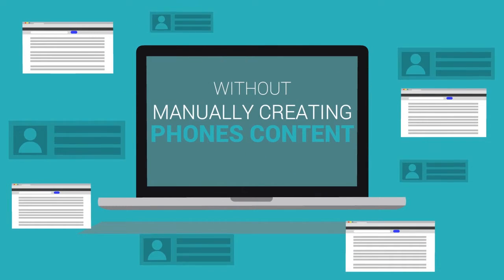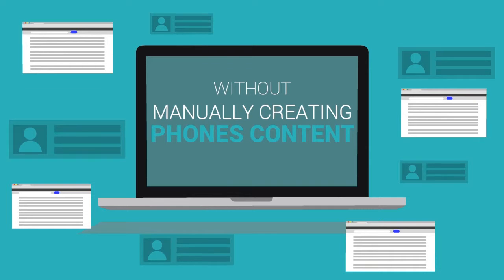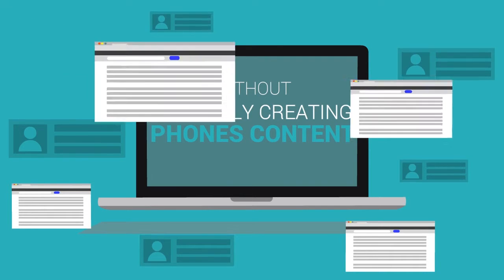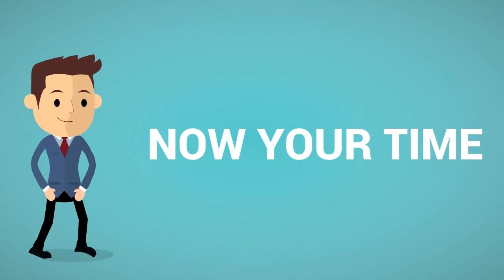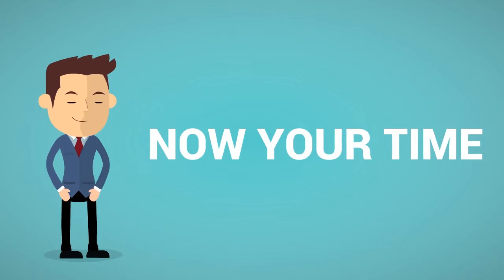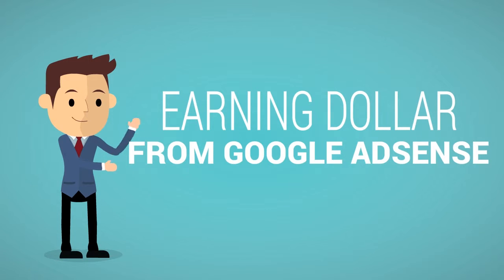Without manually creating thousands of phone content data. It's cool, right? This theme can give you an opportunity to earn dollars from Google AdSense or other publishers as well.